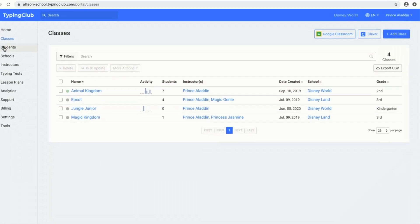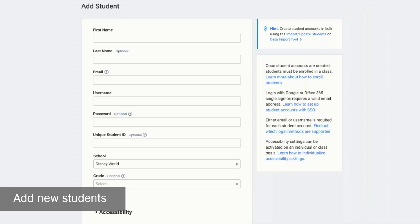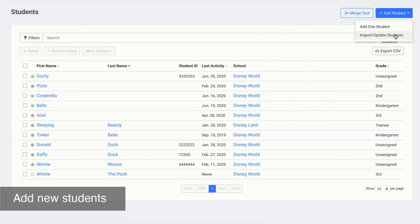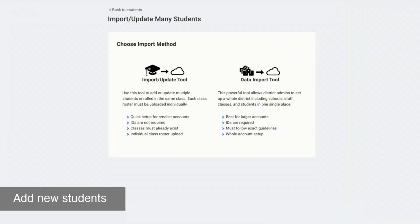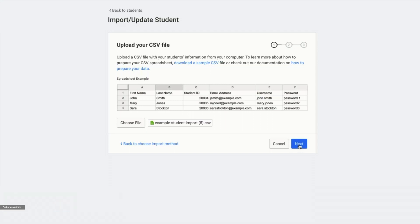Now we can move on to students. If you click on add students, you can either add one student individually if you just have a few students to add. Or you can click import update students and then click the import update tool. Here you'll be able to upload a CSV file with any new students or any students that you want to update their information. On this first screen, you can download a sample CSV file or check out the documentation on how to prepare your data. Once you've chosen your CSV file, click next.